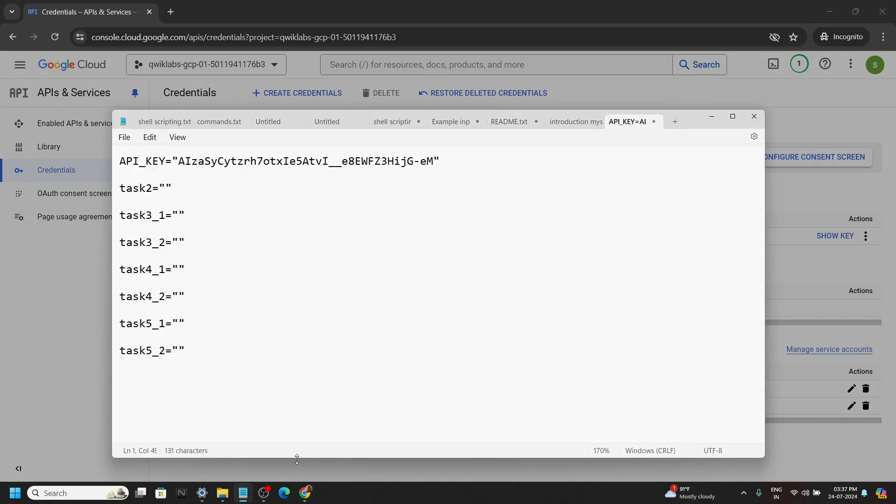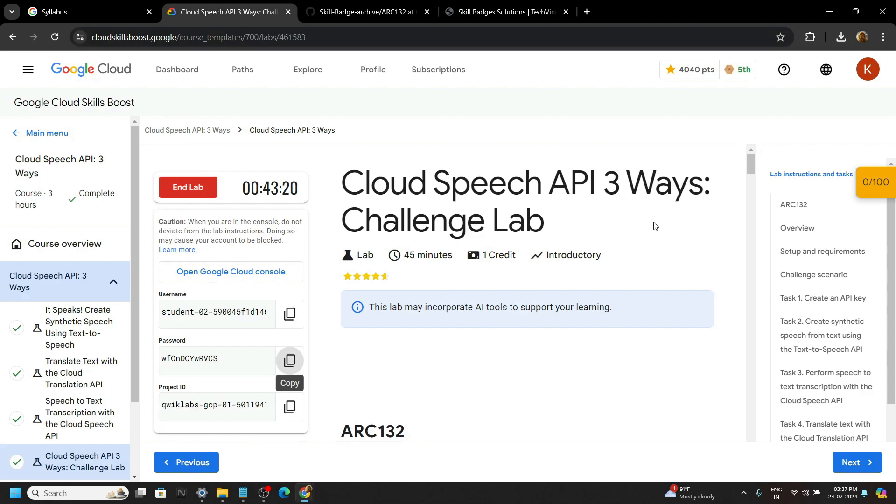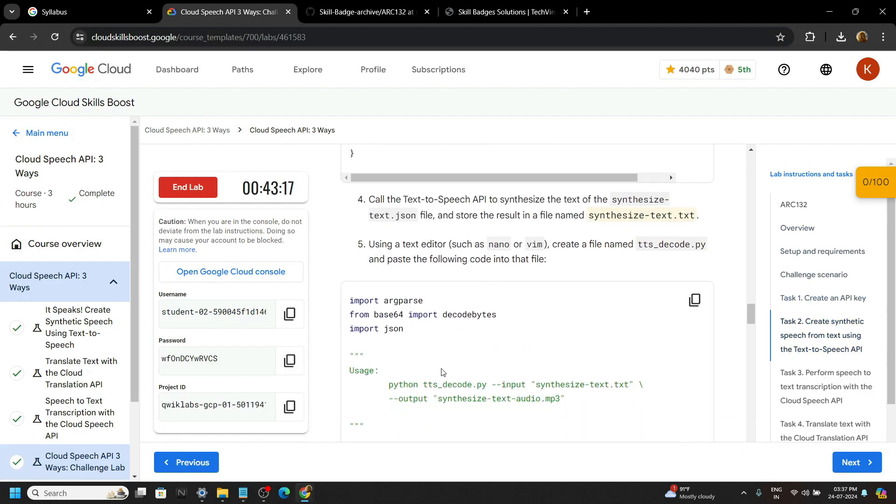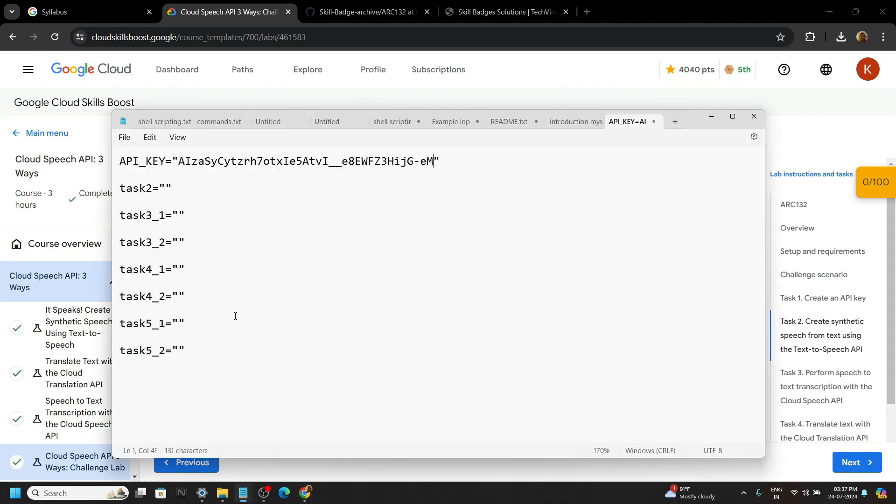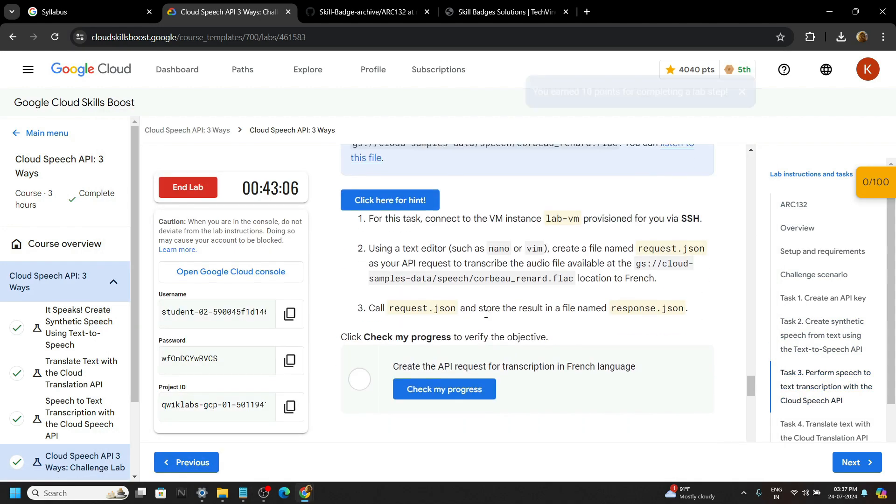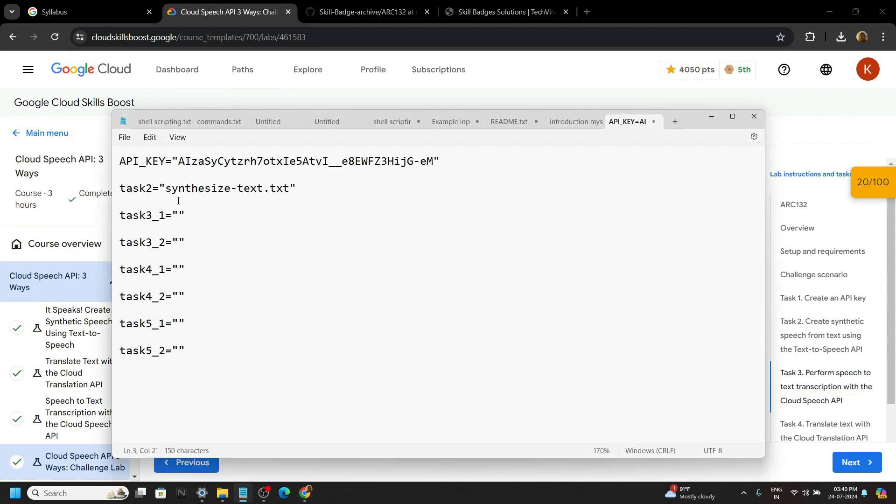Now go back to the lab. Move to task two. Copy this. Move to task three. Now copy this. Make the changes in the notepad.